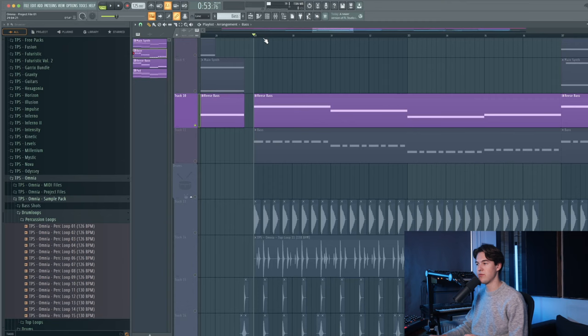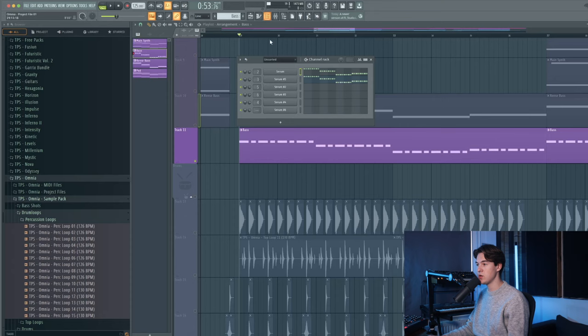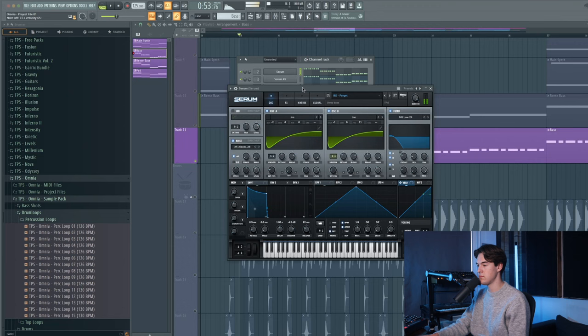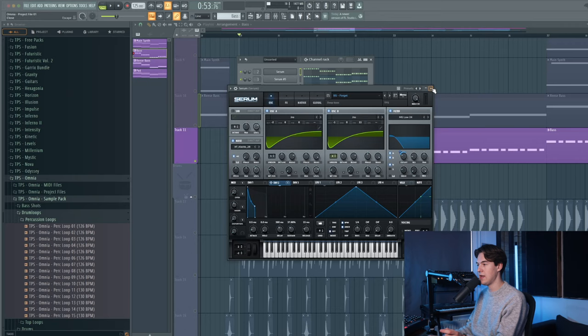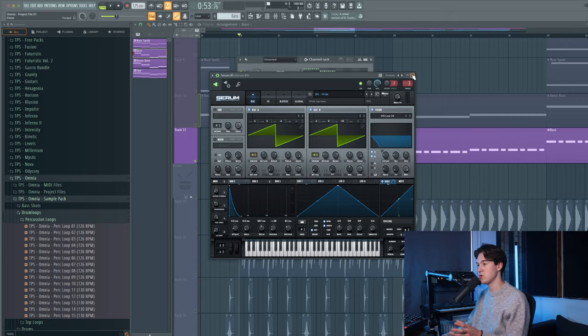The main bass has two layers. The first is a preset called Bass Forget, and it's just a simple saw bass which is being filtered and modulated with an envelope. And then it has a top layer which only has some mid and high frequencies, because the rest of the bass frequencies are already being used by the main bass.